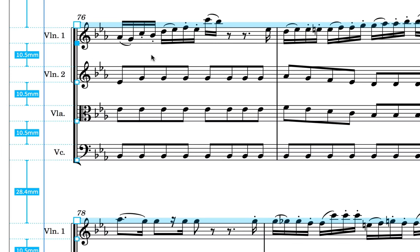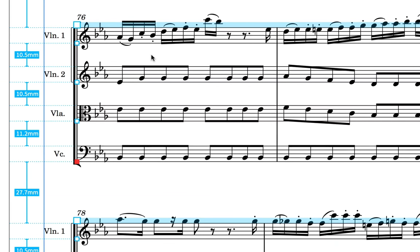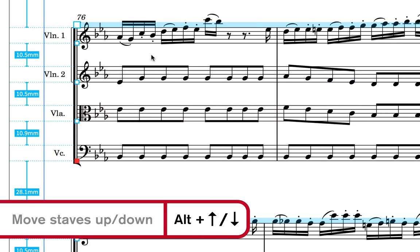If you prefer to use the keyboard, then you can navigate between staves by pressing the up and down arrows. Then, when you hold down the Alt key, using the up and down arrow keys moves the staff.